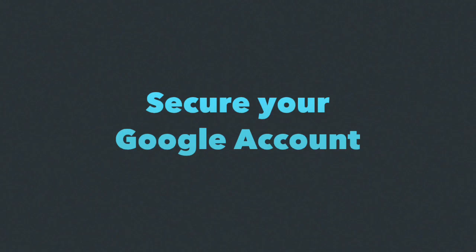Hello, this is Amit from Digital Inspiration. In today's episode I'll show you a USB key that will help protect your Gmail and Google account, but before we do that, let's rewind a bit.